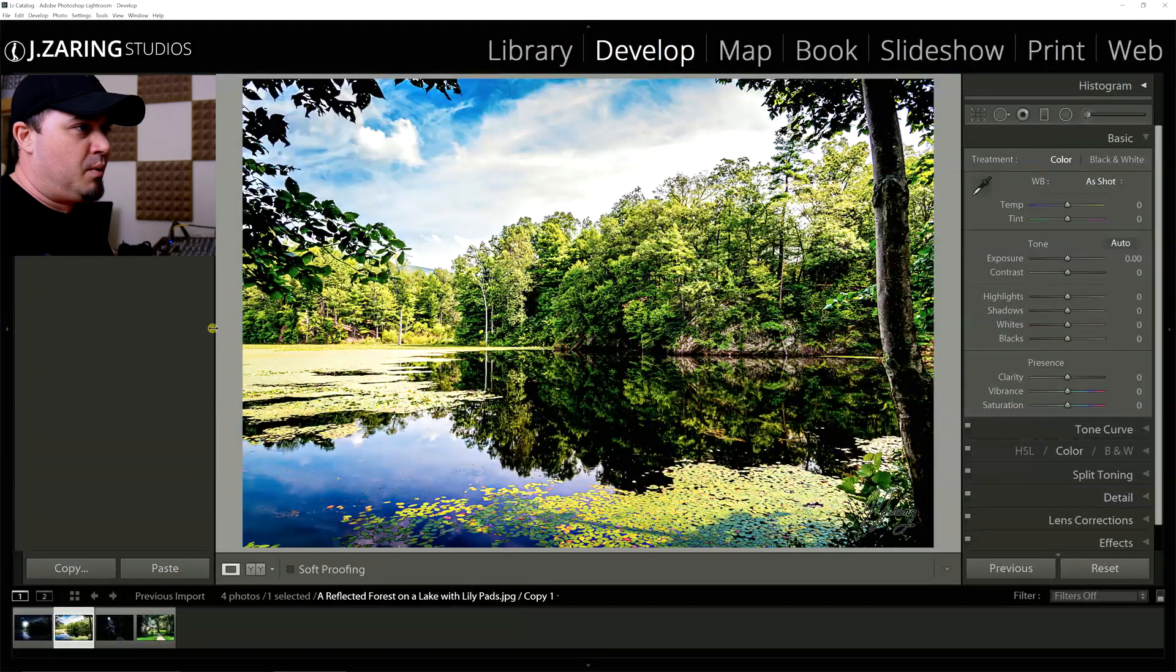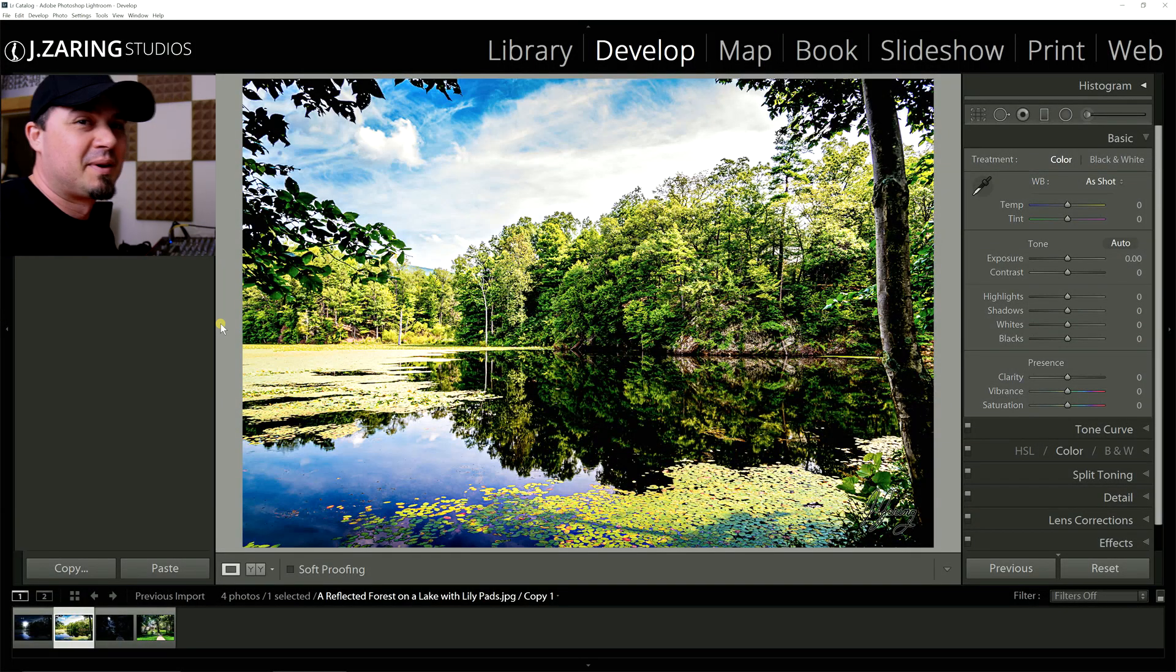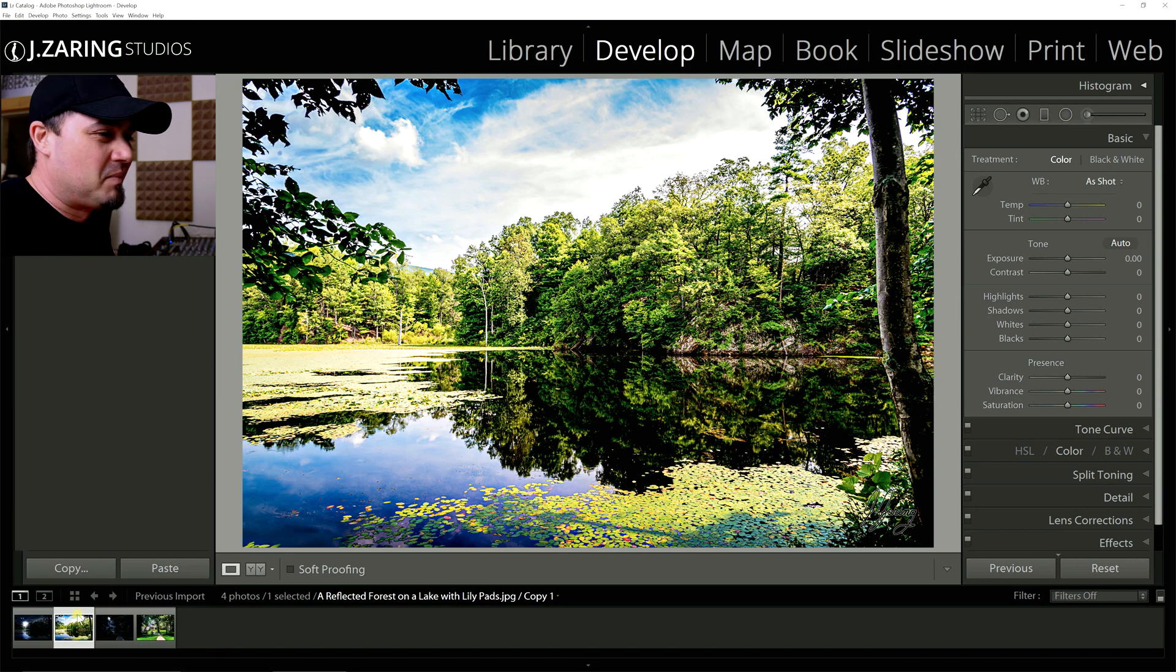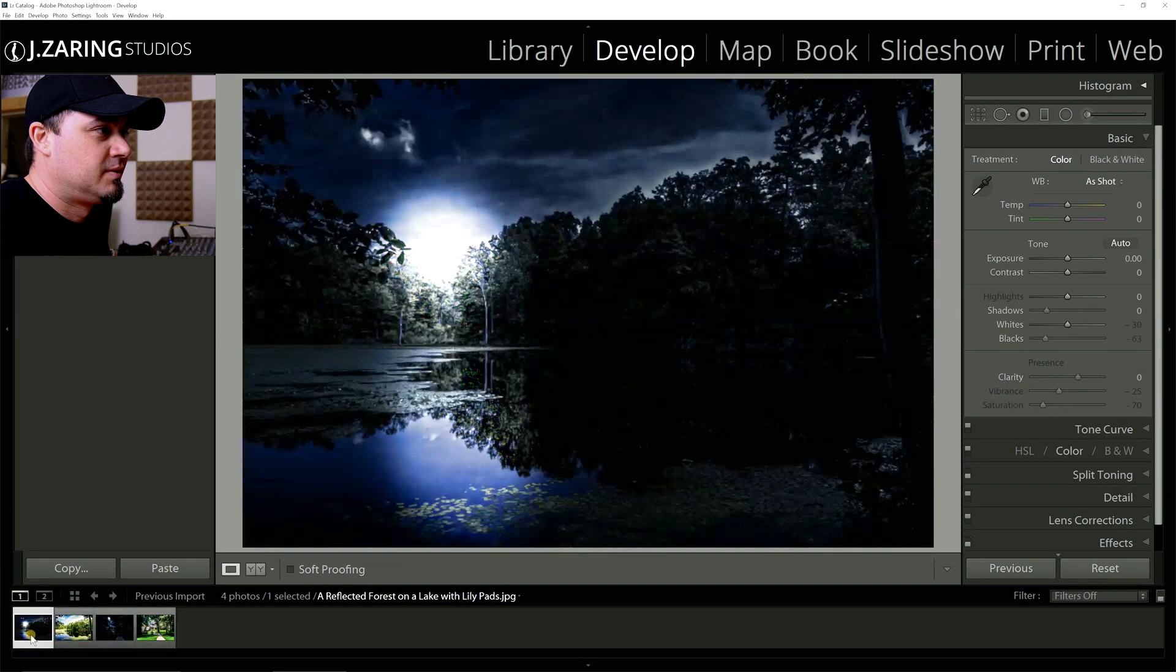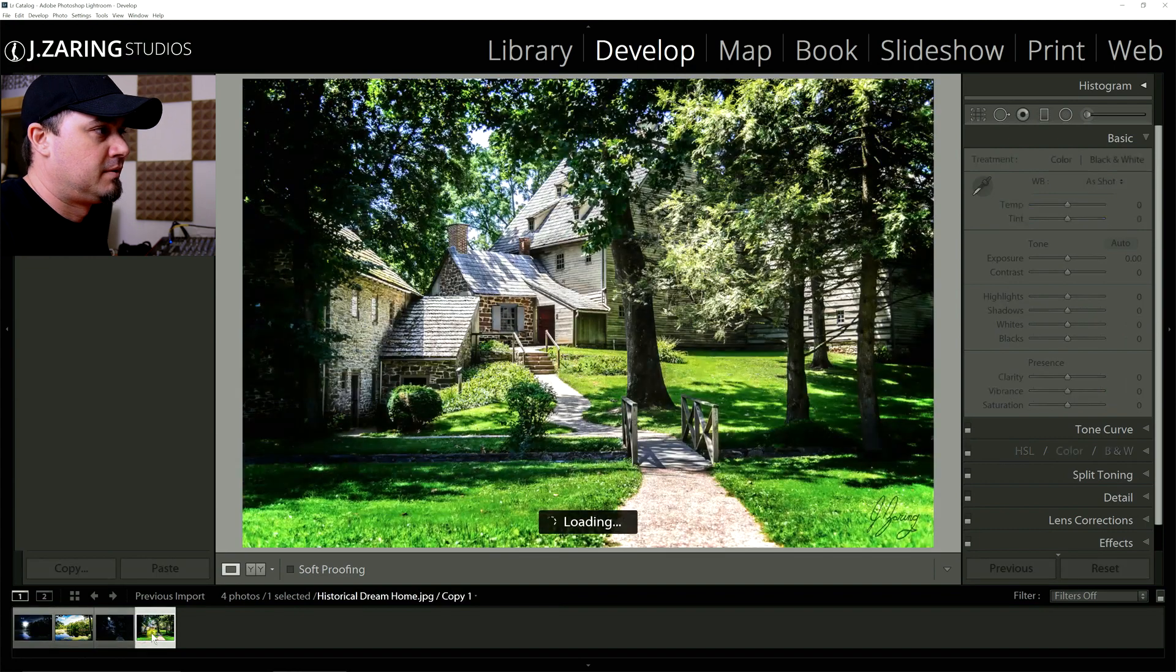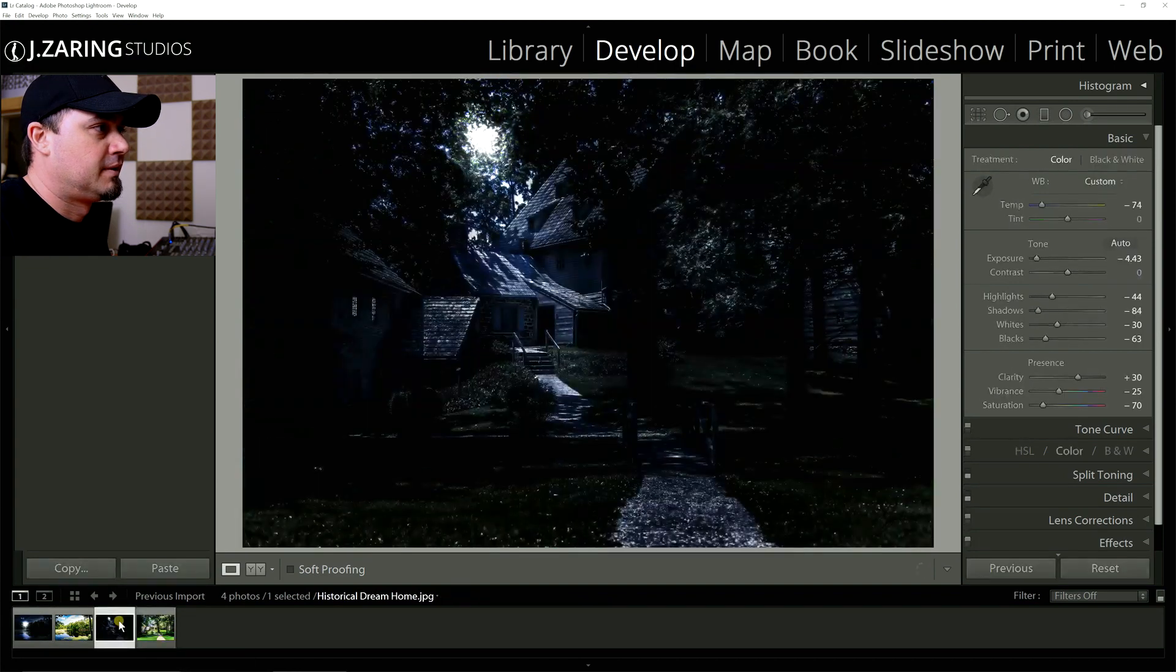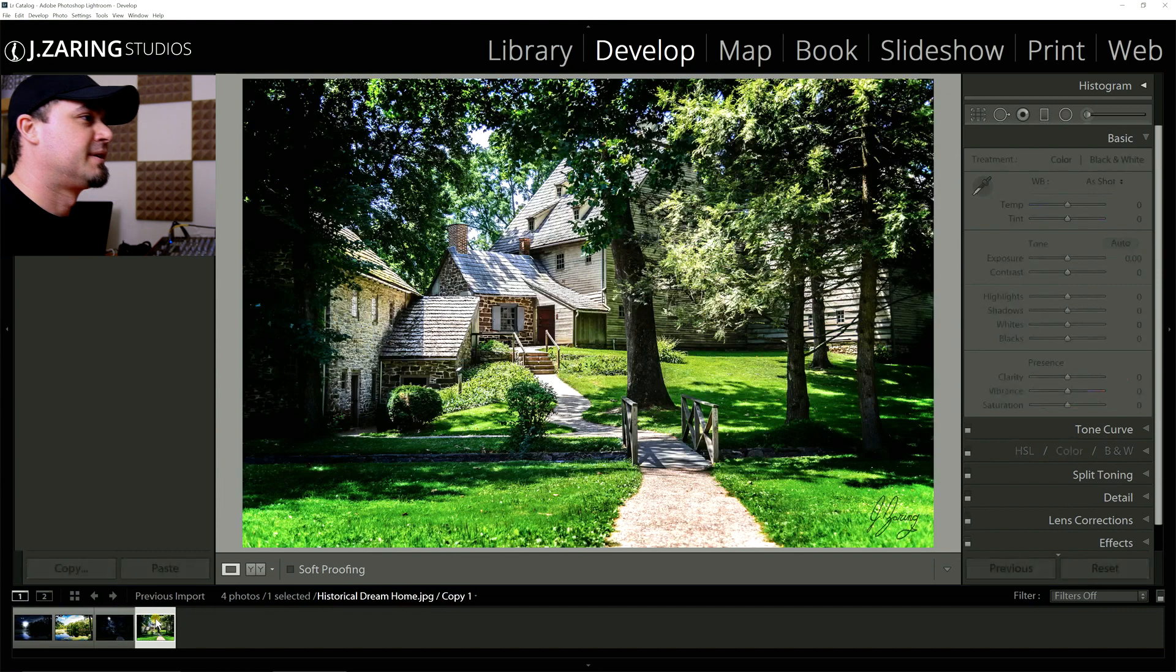So without even leaving Lightroom, no Photoshop today, I'm going to take this image from this to this and this image from this to this. Okay, now let's get started.